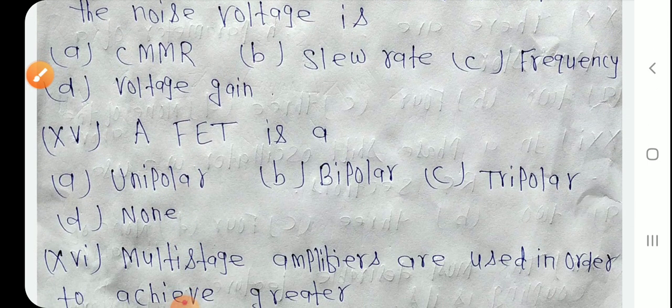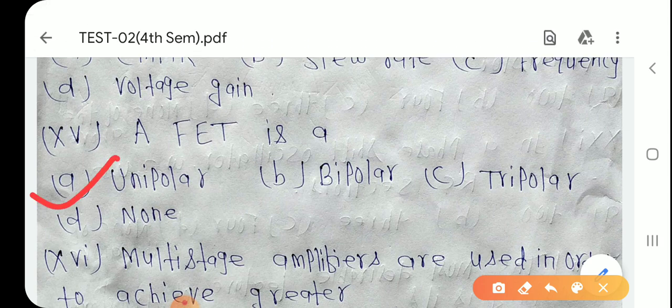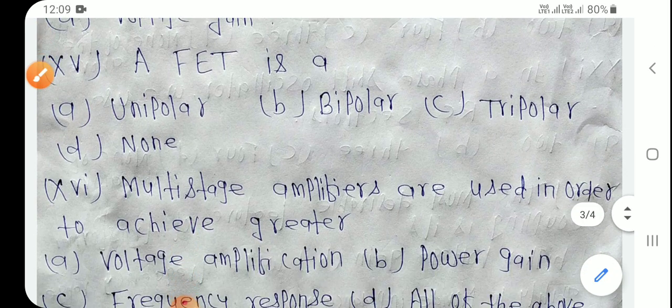Question number 15: A FET is a unipolar device — current conduction either electrons or holes, किसी एक के द्वारा होता है, इसलिए इसको unipolar बोलते हैं। और BJT bipolar device होता है — उसमें current conduction electrons और holes, majority और minority carrier दोनों के द्वारा होता है।